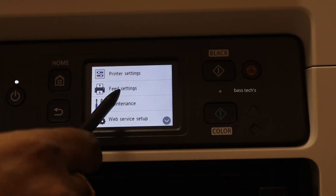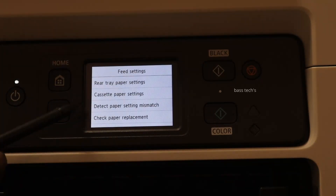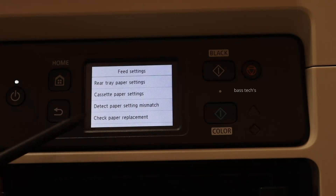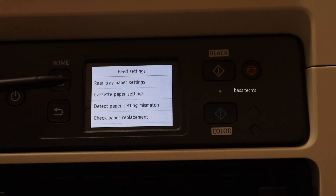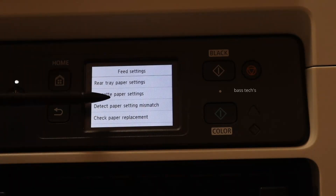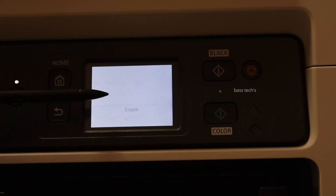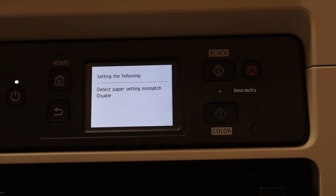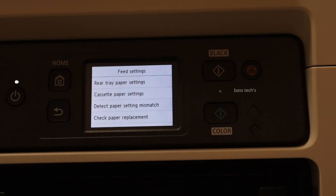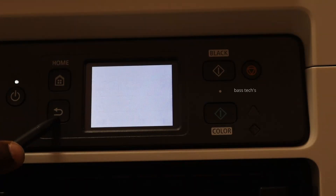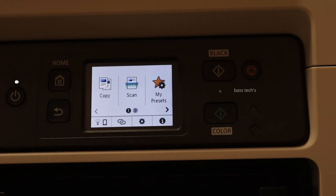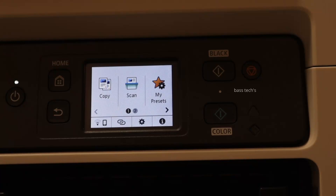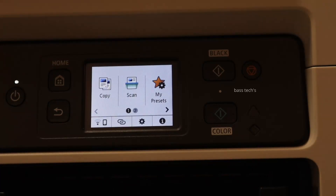Under Feed Setting, go to Direct Paper Setting Mismatch and select it. By default it's enabled — make it disabled. The machine will then automatically override even if the customer prints in letter size.